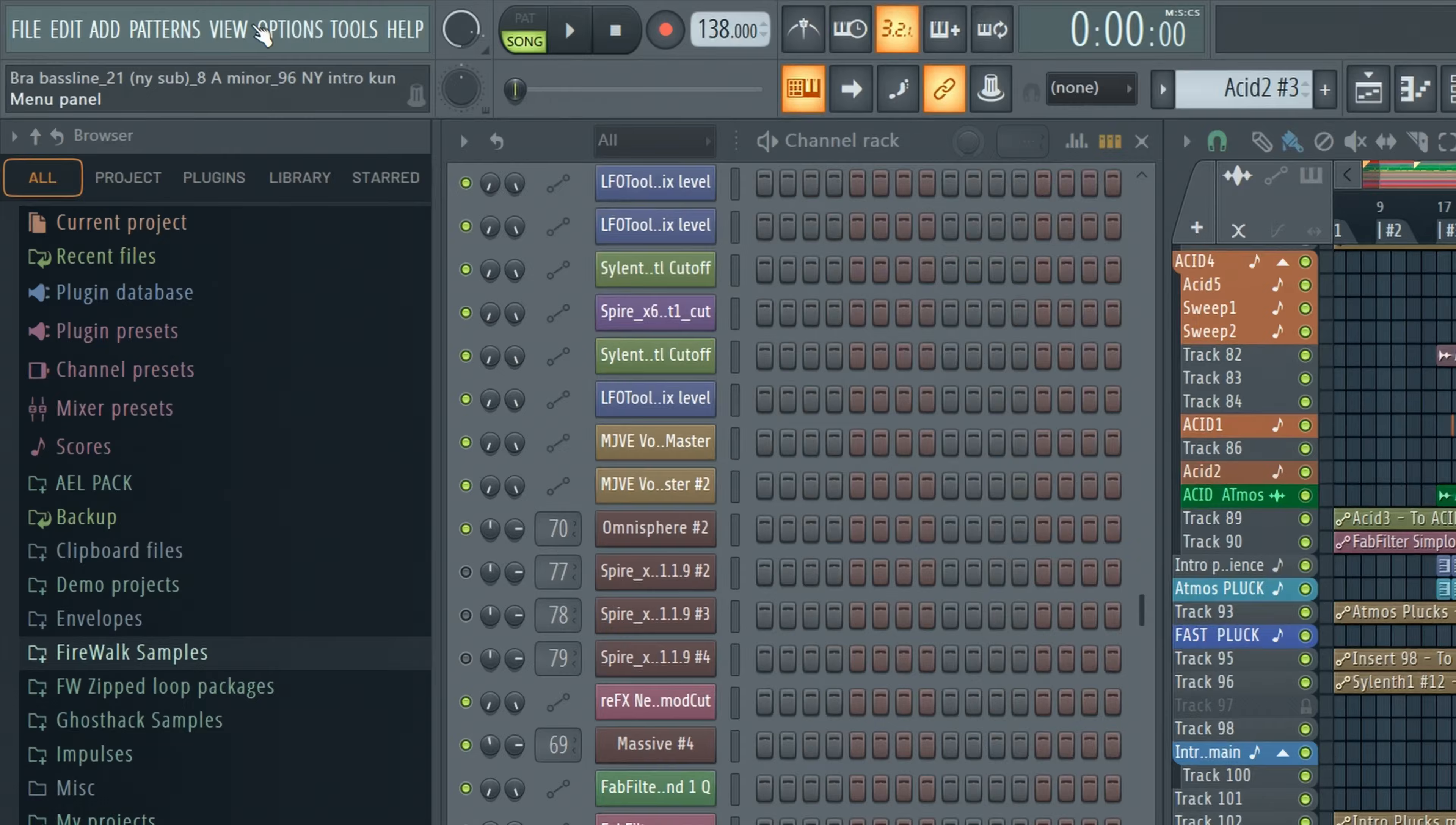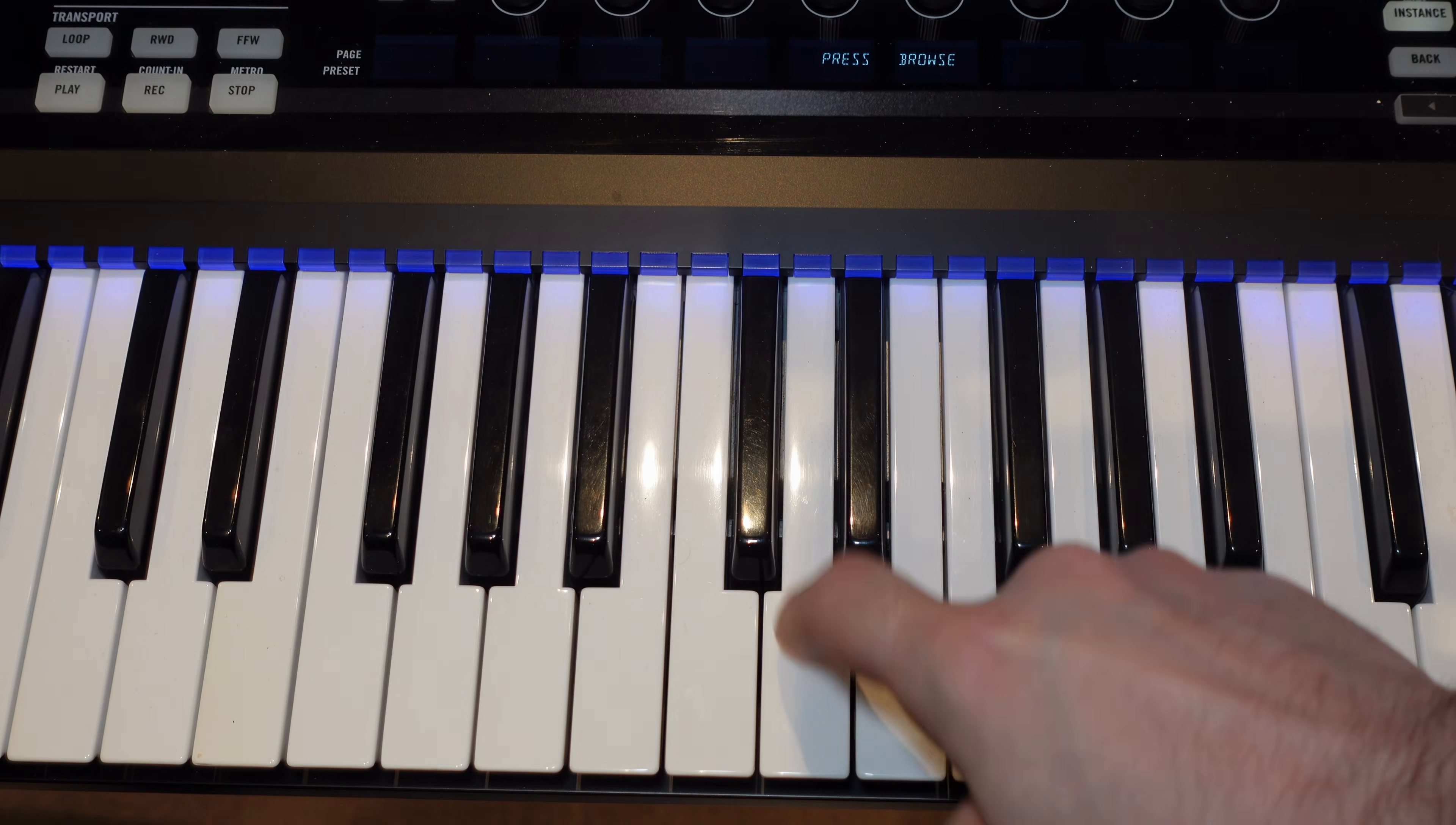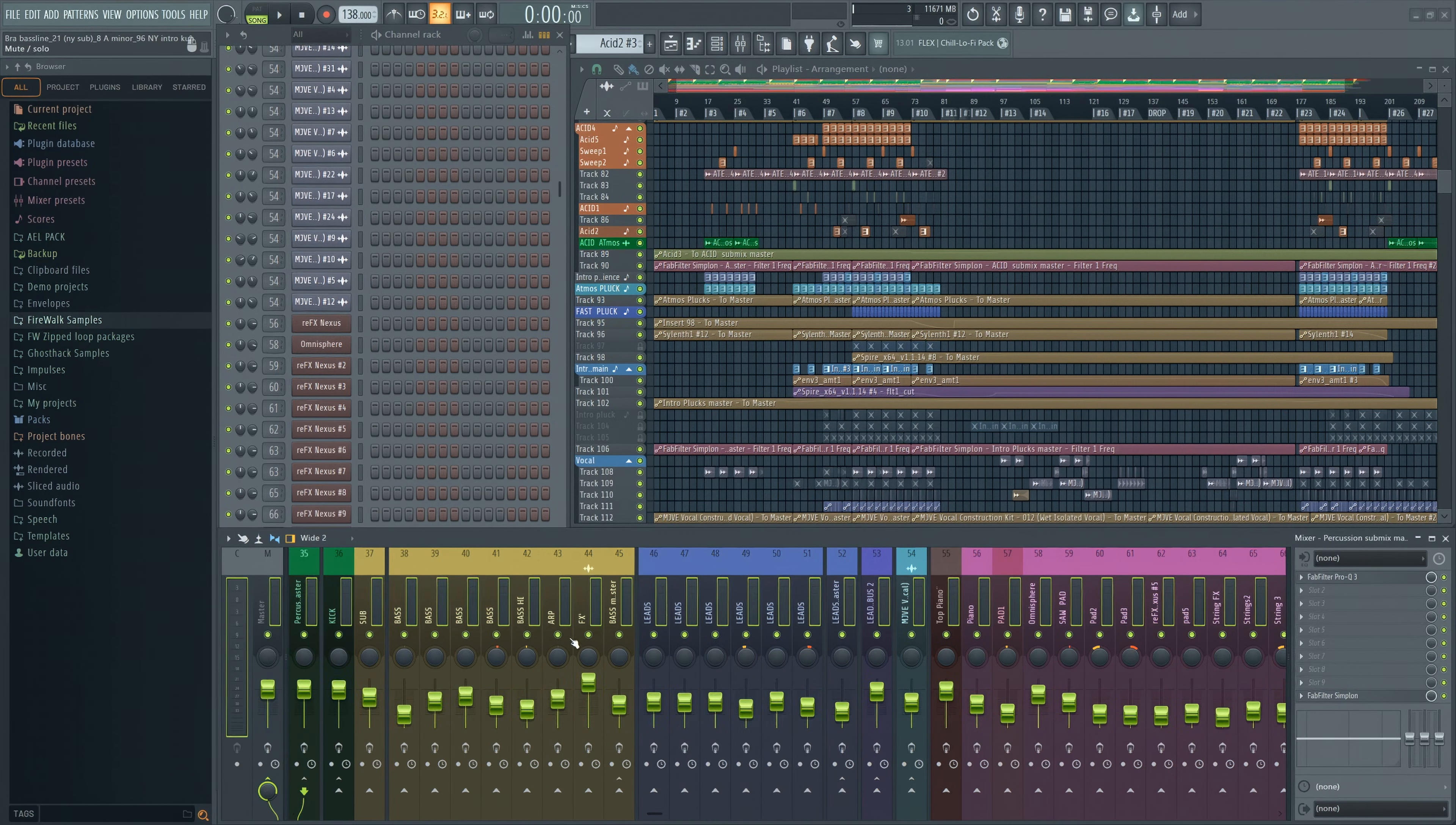This will enable you to temporarily reduce the buffer size. Now there's not such a devastating delay anymore. This will make recording much easier. You can re-enable the effects when you're done.